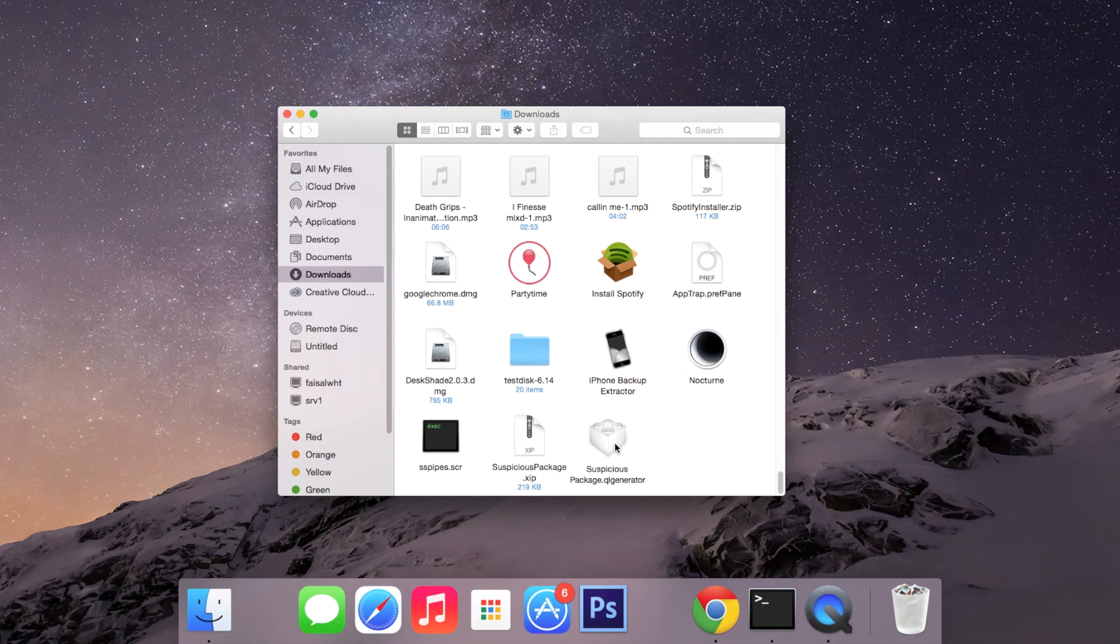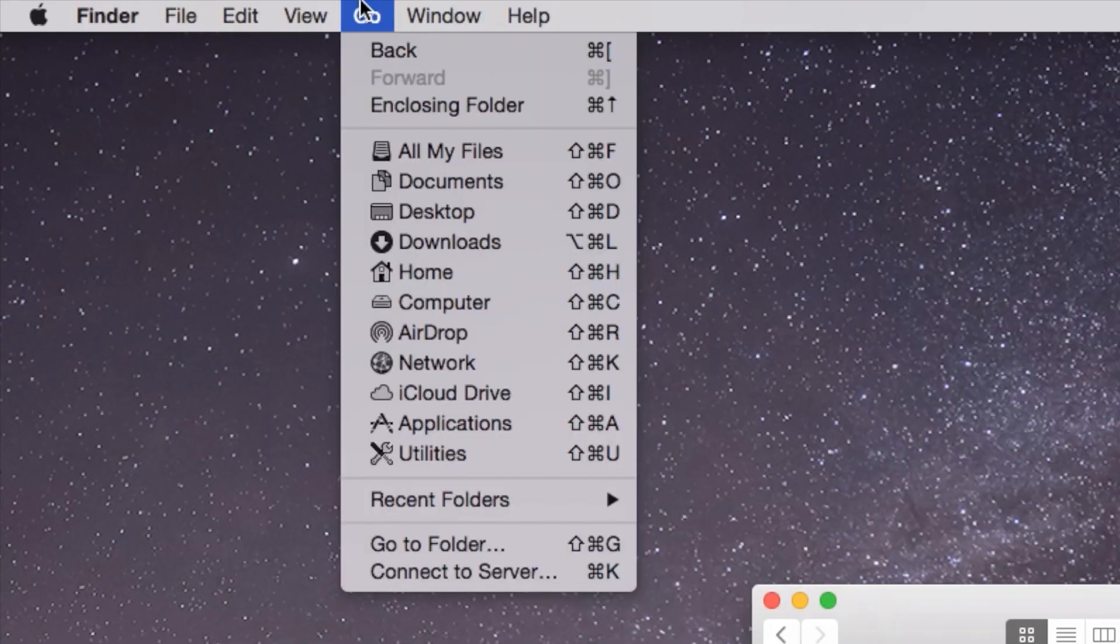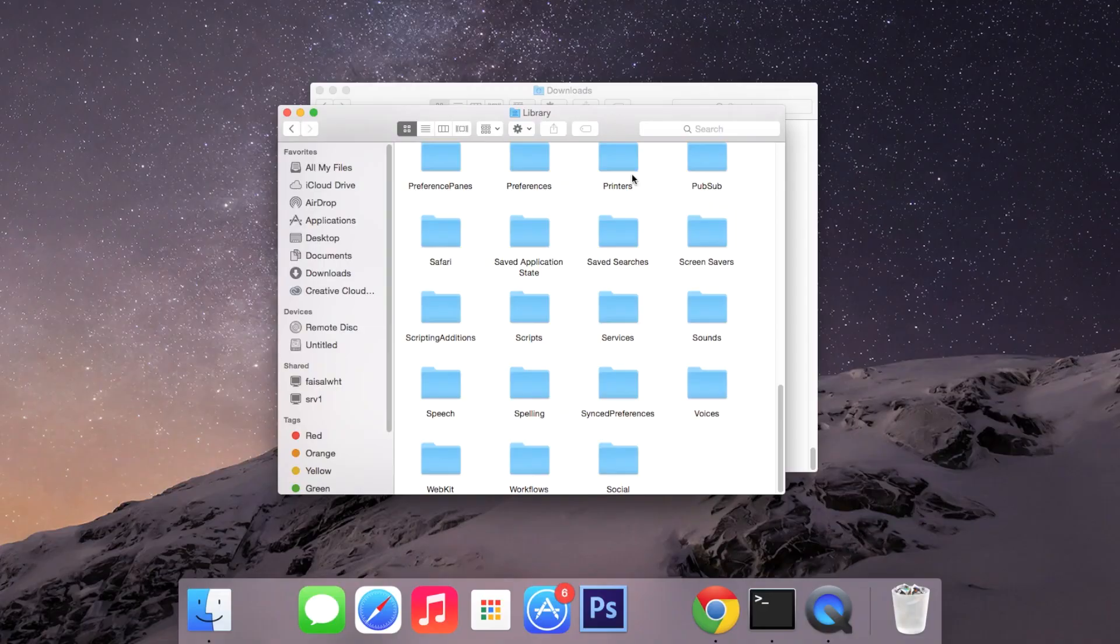You'll be placing this in your library. So now go up to the menu bar, click on Go, hold down on the Alt or Option key until you see Library.